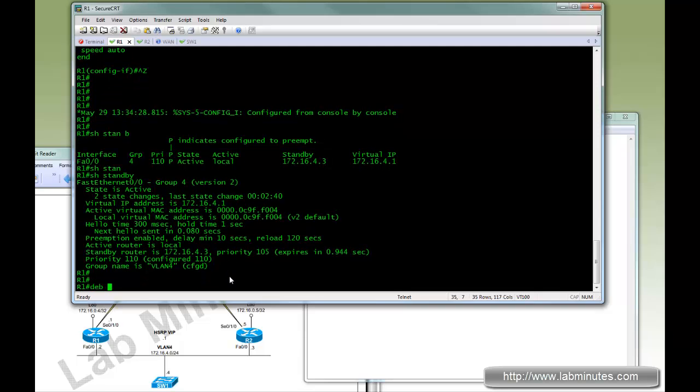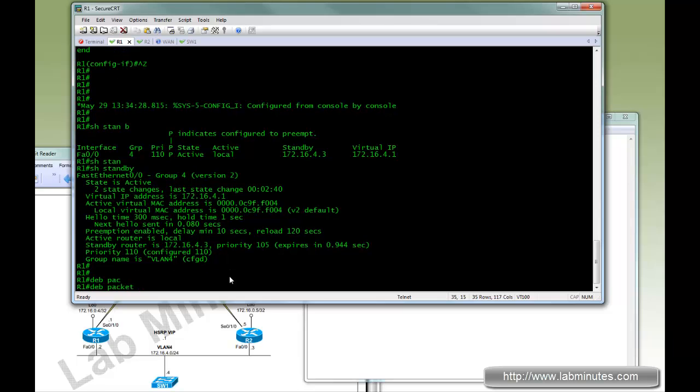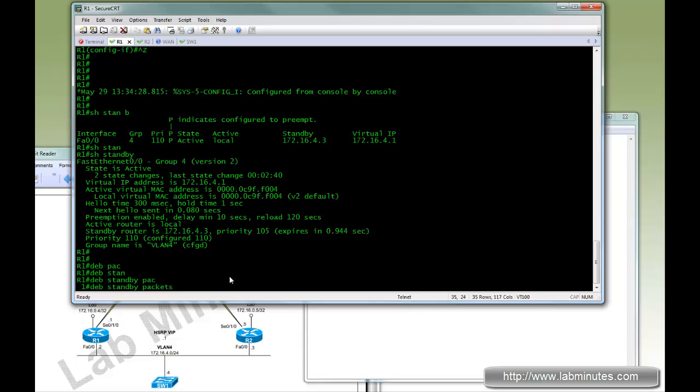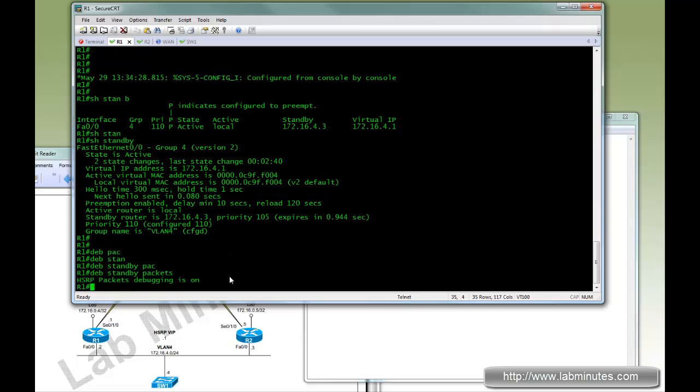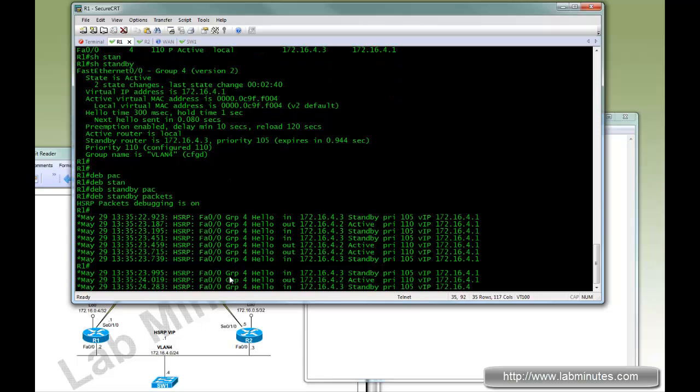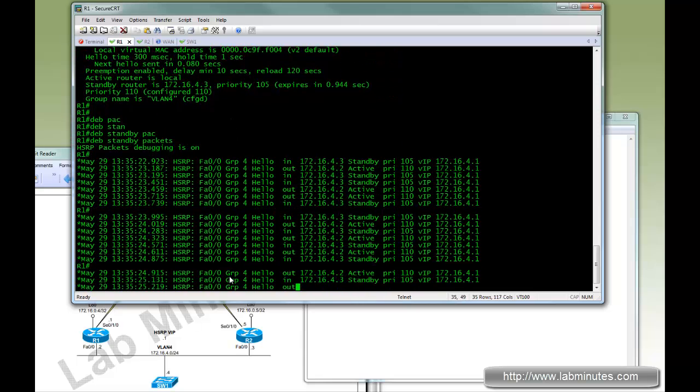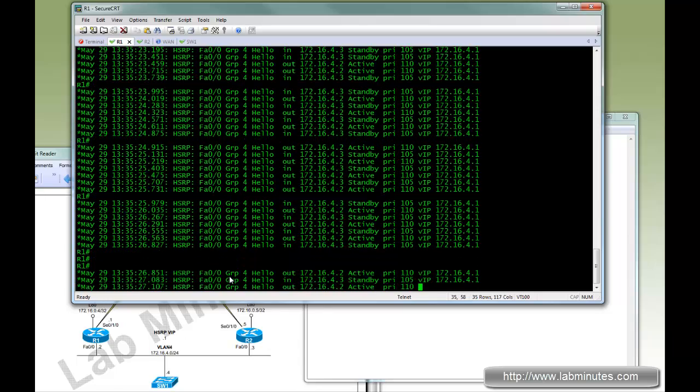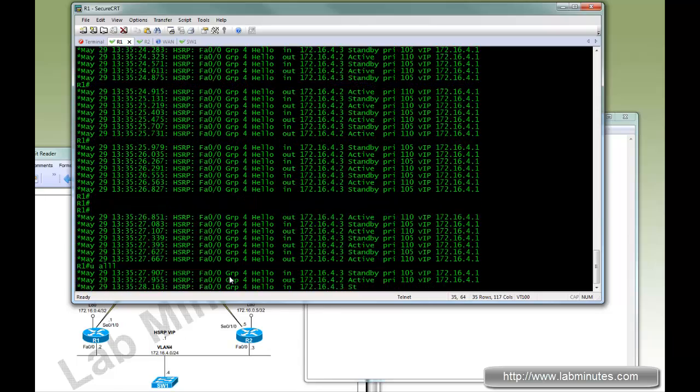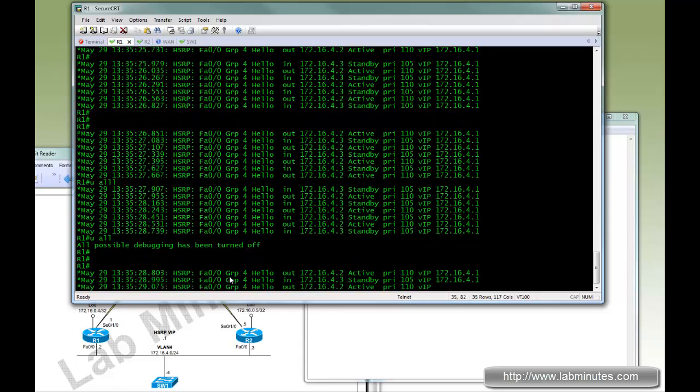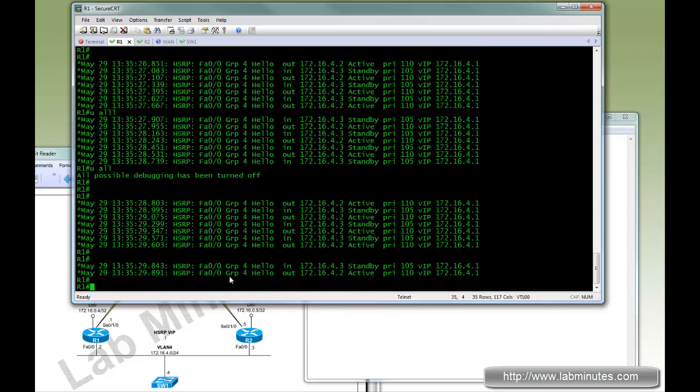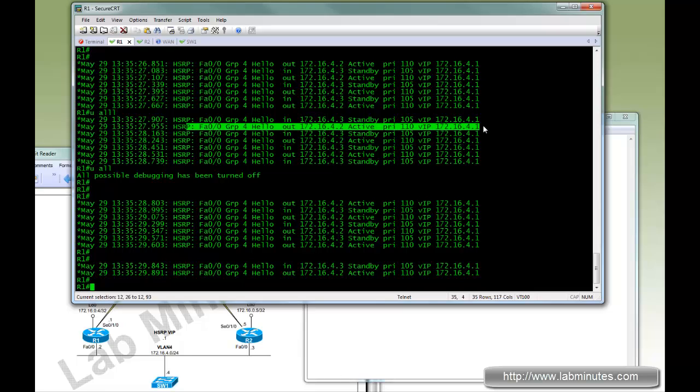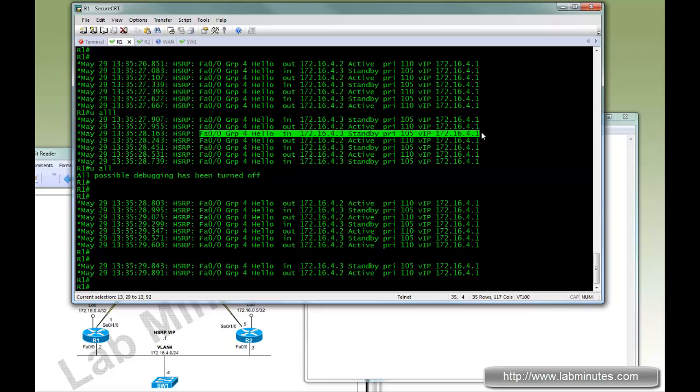Next we're going to do a debug. Debug standby packet. Just to see what we see. You can see a whole lot of packets coming in. Just stop right there. And this is because we tuned down the hello timer to 300 milliseconds. So basically you receive three hello messages for every second. Here's hello out from R1 to R2. And here's the hello in from R2 to R1.